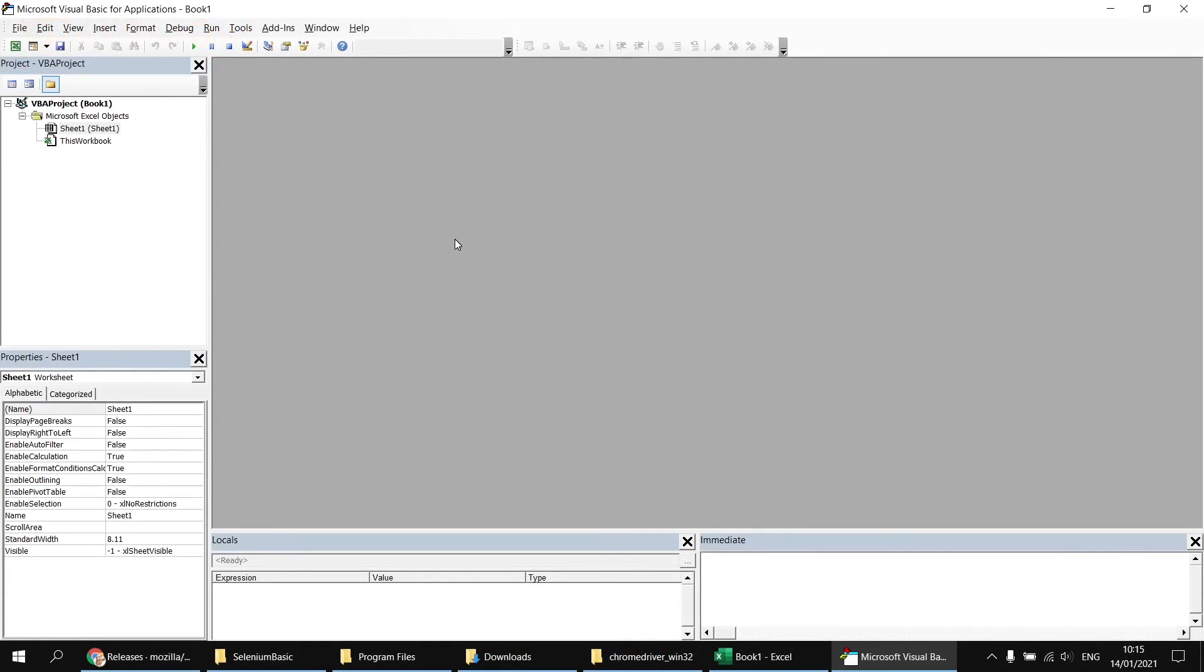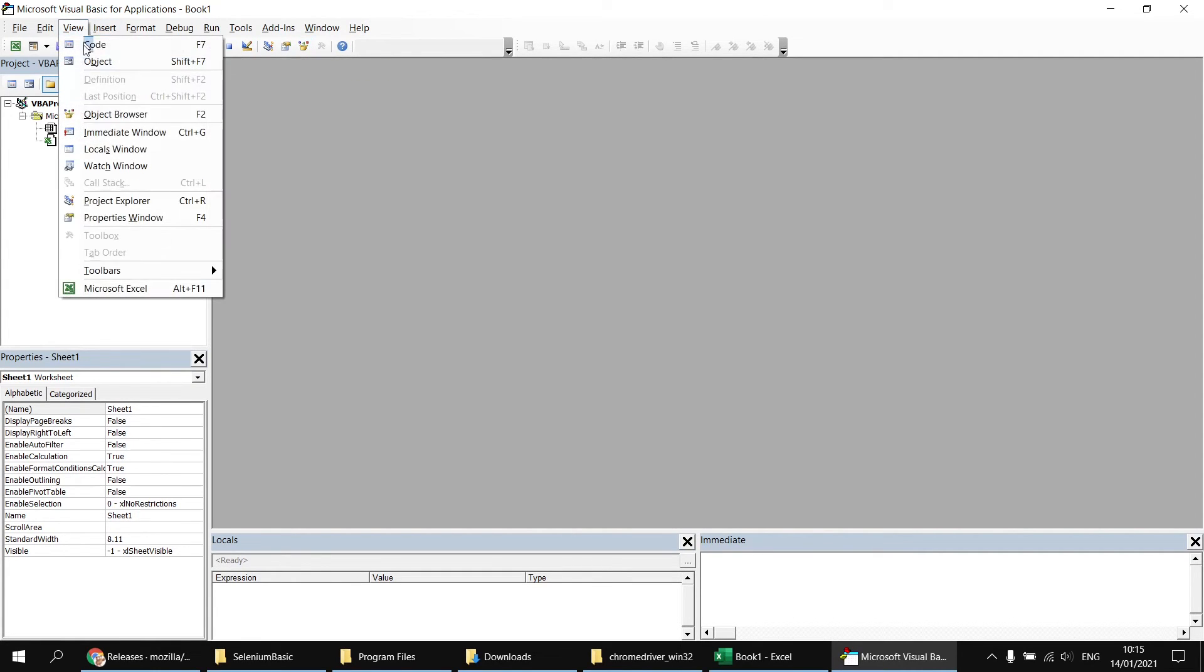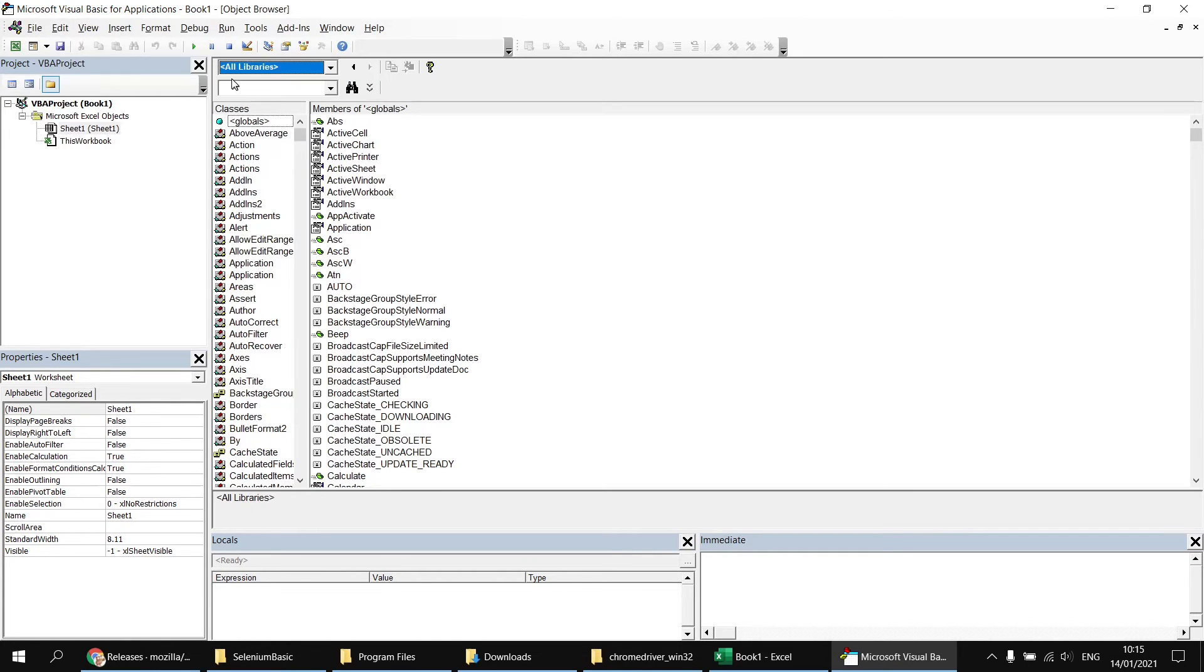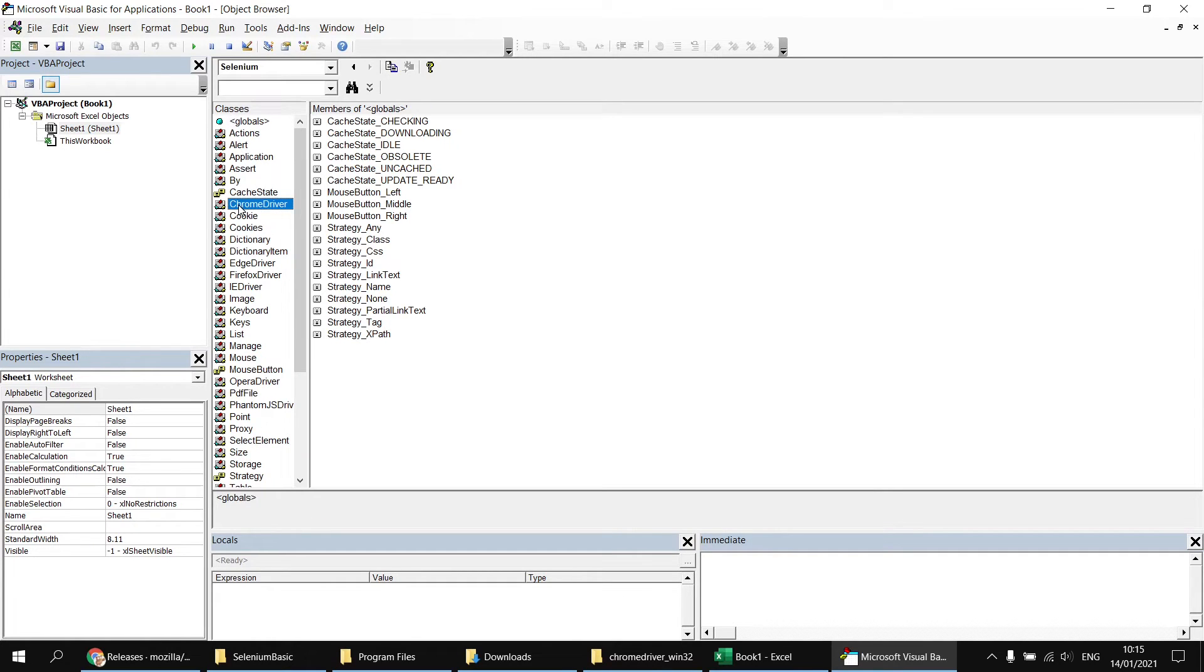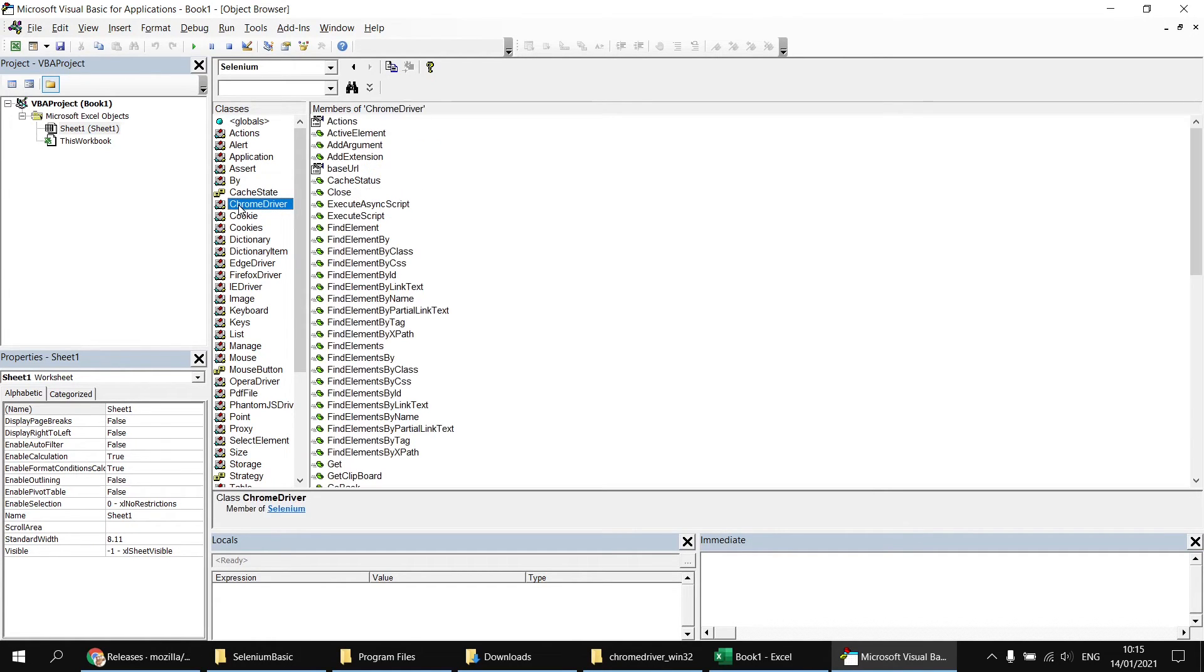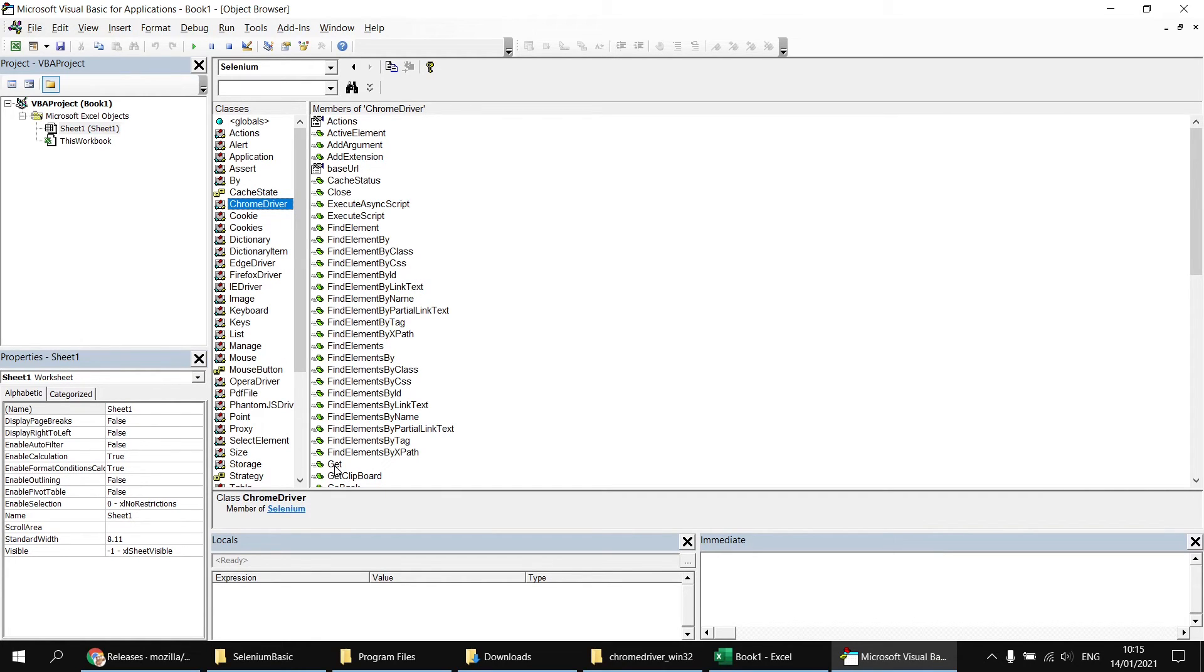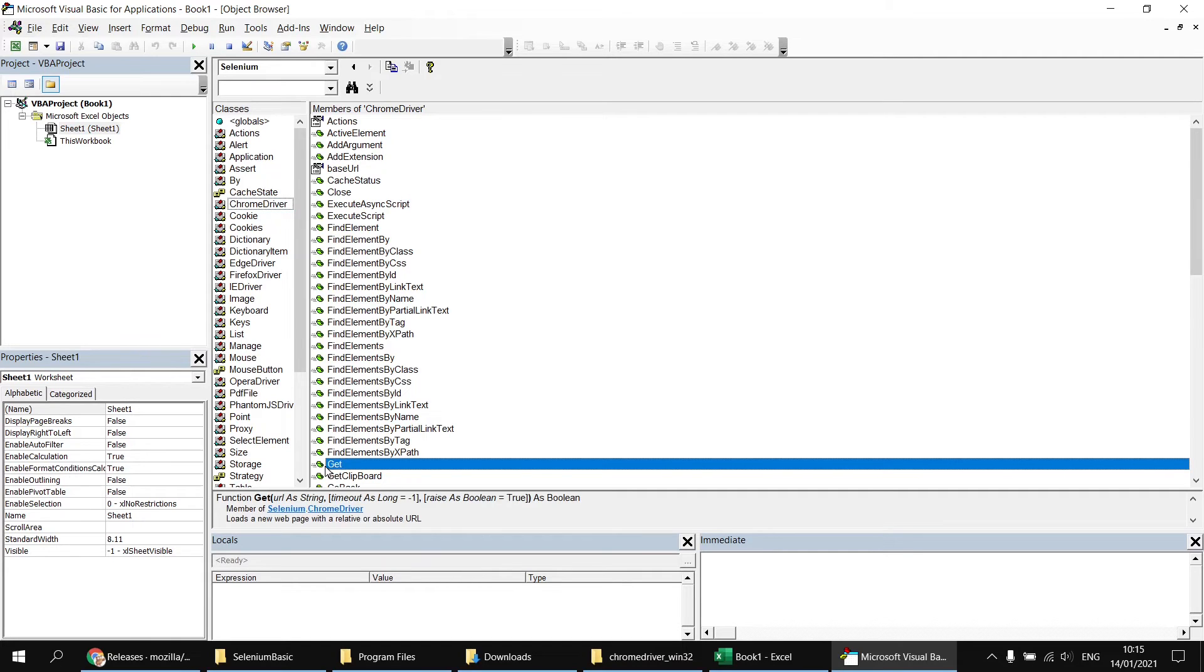Now that I've referenced the Selenium library, I can get a bit of basic help on it using the object browser. So I can open the object browser either by clicking on the object browser button here on the toolbar, or heading to the view menu and choosing object browser, or just by pressing F2. From the dropdown list at the top where it says all libraries, I can select the Selenium library to filter the list. And then I'll see a list of all of the classes defined in this library. I can select a class. So for example, I'll select the Chrome driver class. And then in the list on the right hand side, I'll see all the methods and properties of that class.